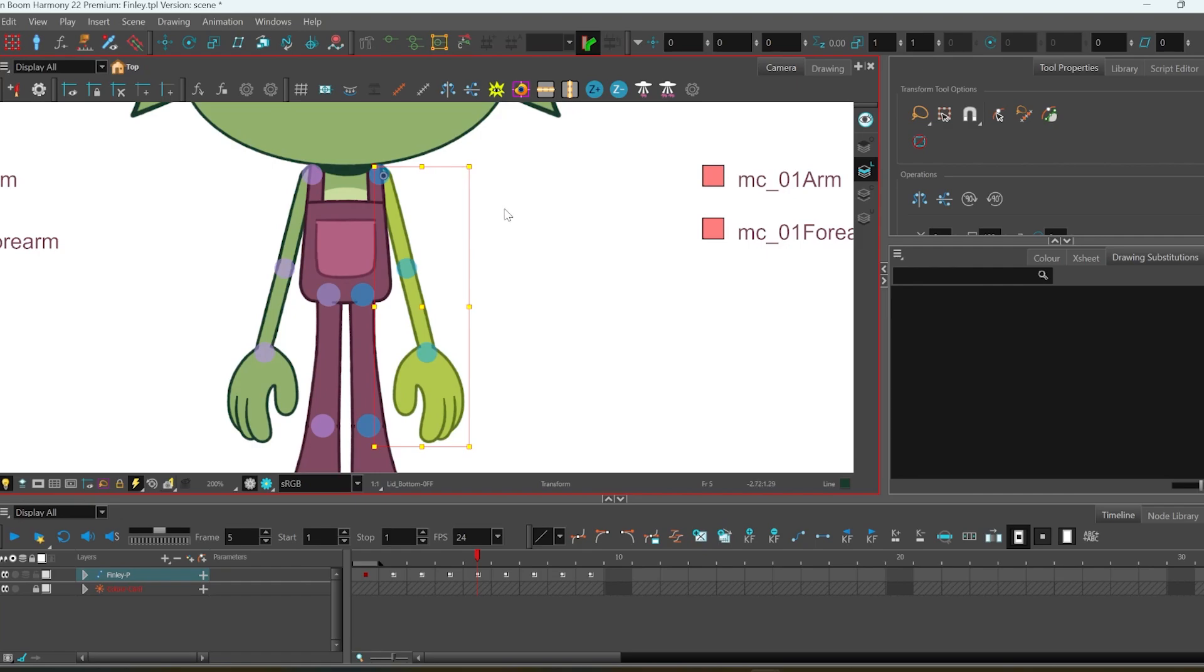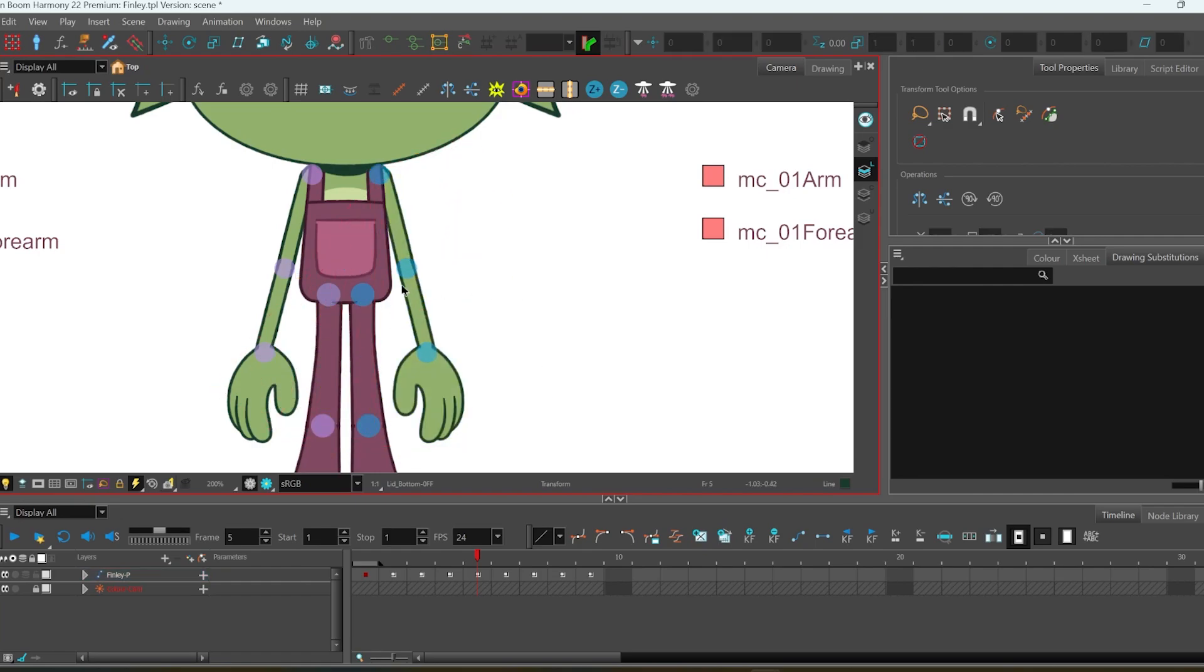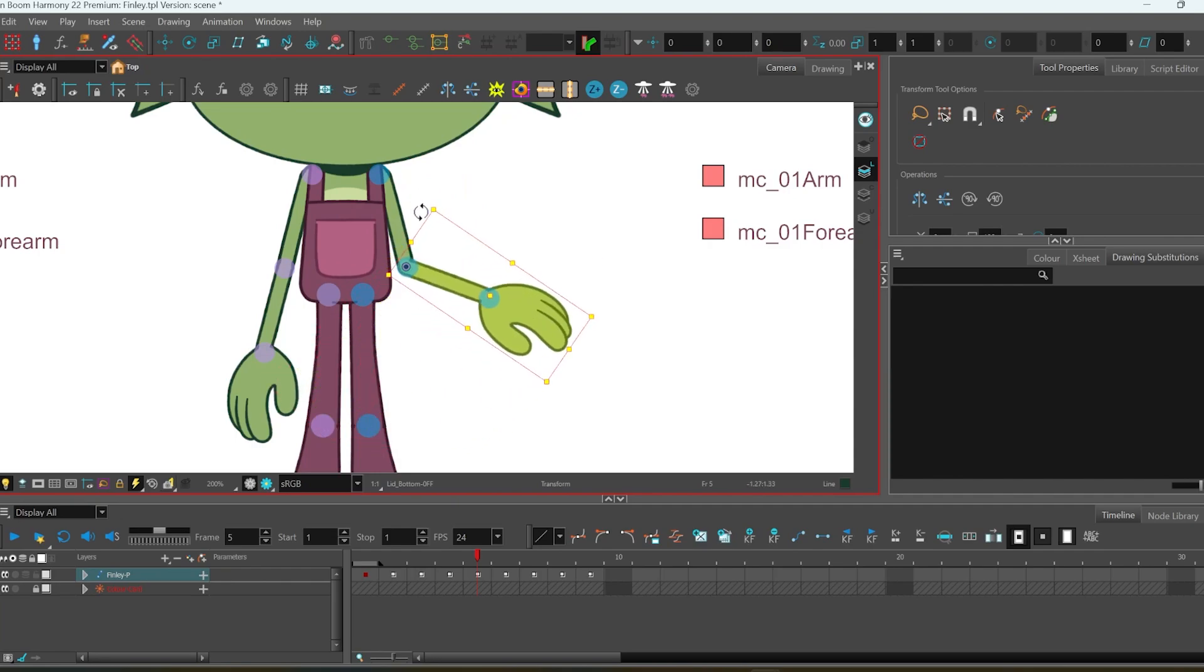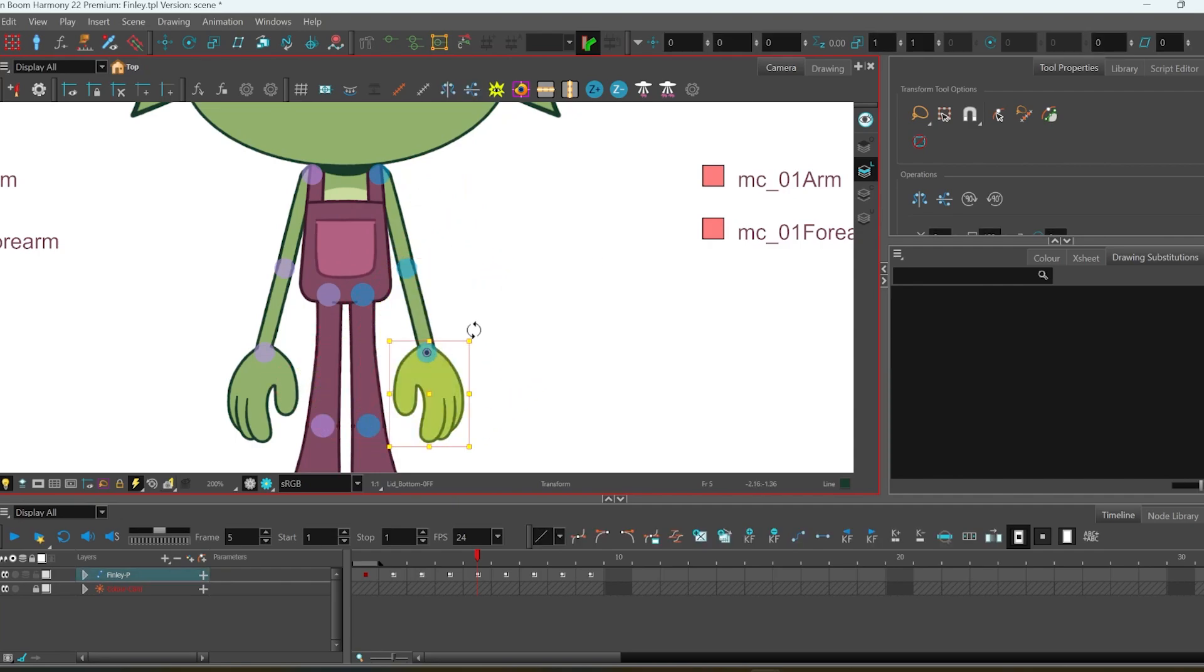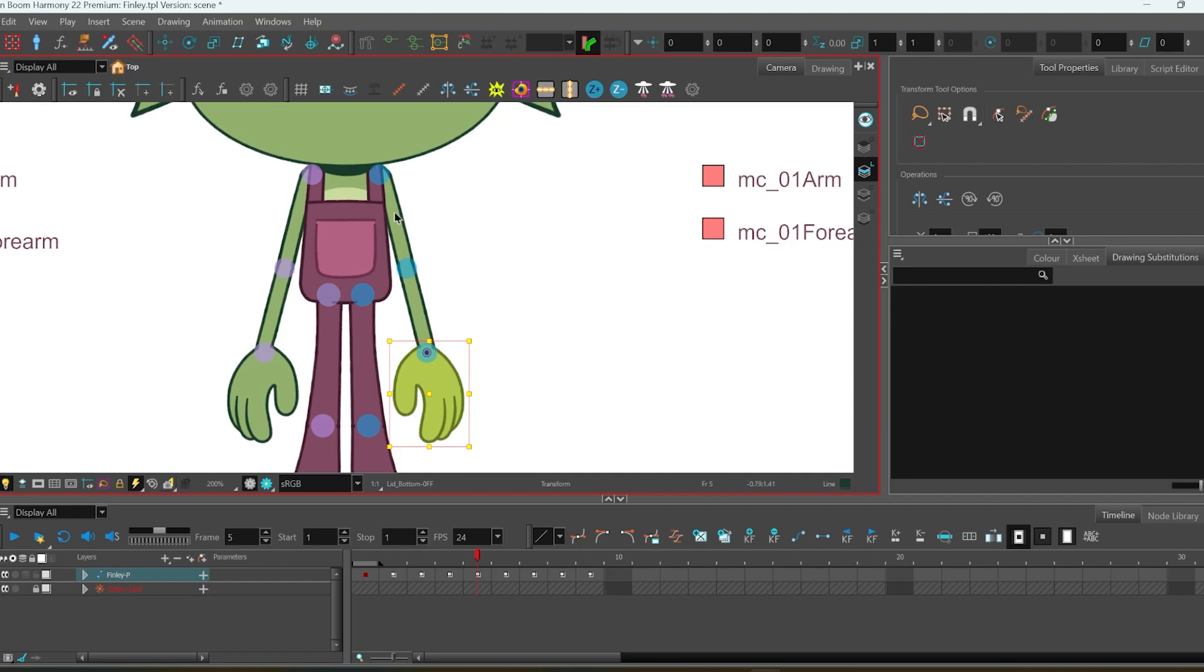And the arms is the last thing I want to show. You have these selectors right here, and they just select the pieces, so the lower arm, the upper arm, and the hands.